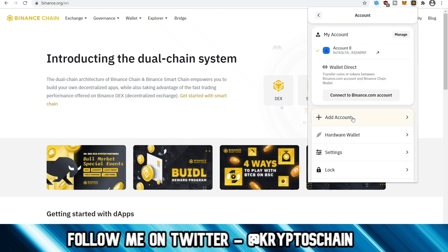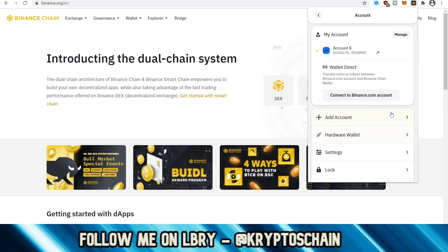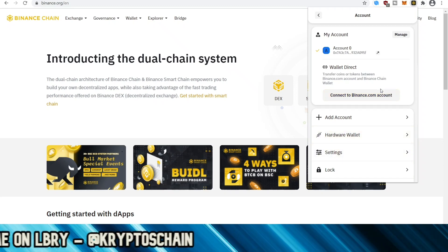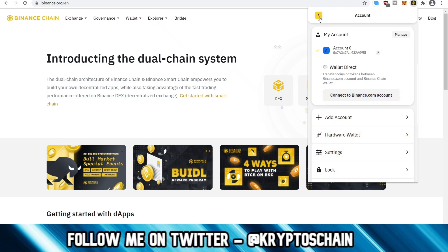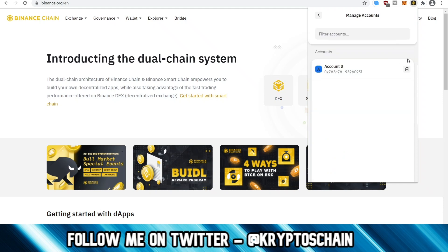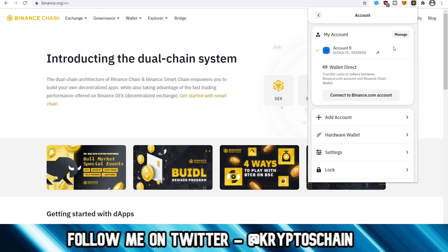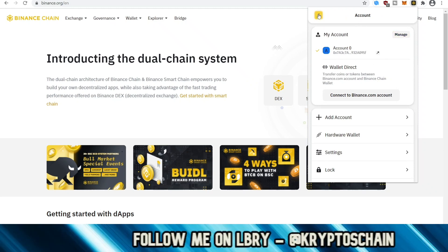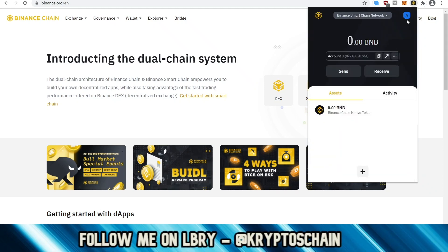If we click on this option here, we can add more accounts. We can connect to binance.com as well. You have the option of the hardware wallet — if you have a Ledger, this is the recommended option because it's the more secure one. The private key would actually be stored on your Ledger and not in the browser extension wallet. You can manage that account, export the private key, or create more accounts, and then switch between accounts by clicking on the top right-hand corner of the screen.